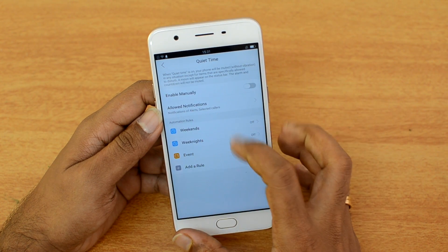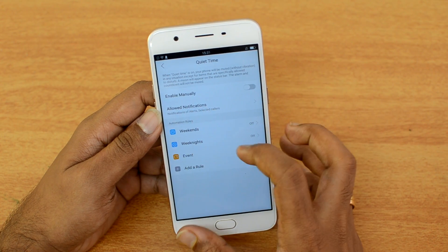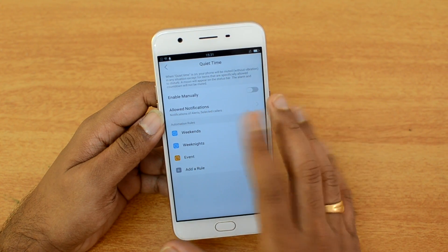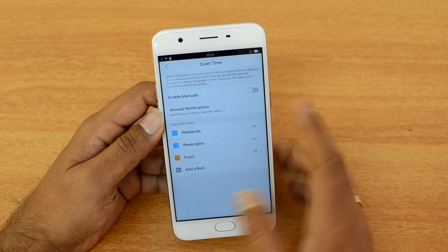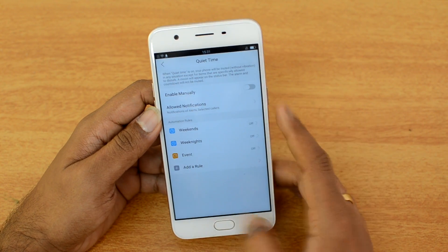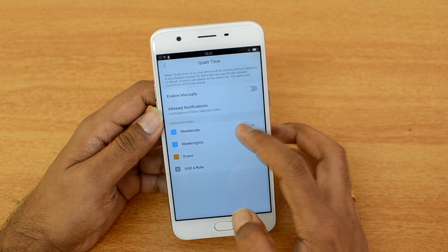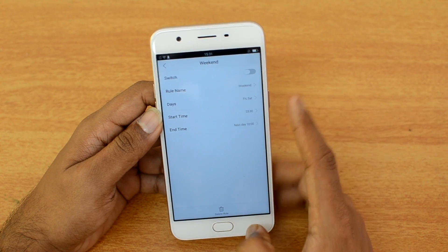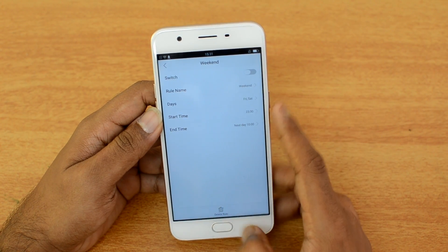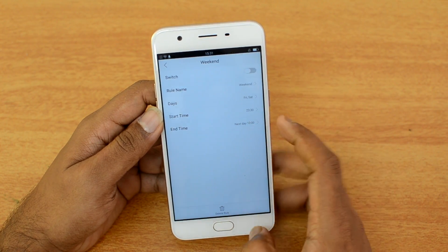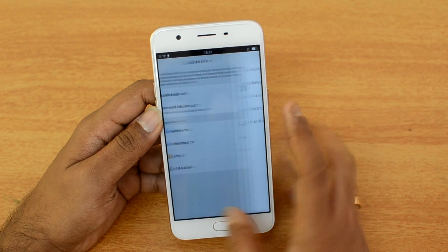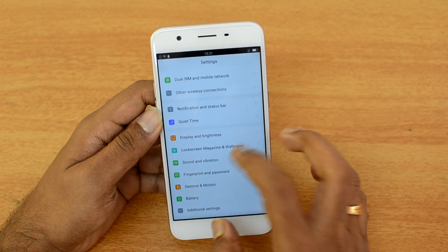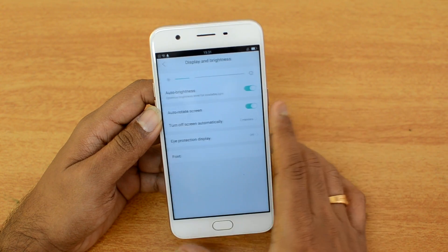There is an option called Quiet Time, which is essentially a Do Not Disturb mode. You can configure it for weekdays or weekends, add a rule, enable it manually, or schedule it for a particular day or time with configurable start and end times.